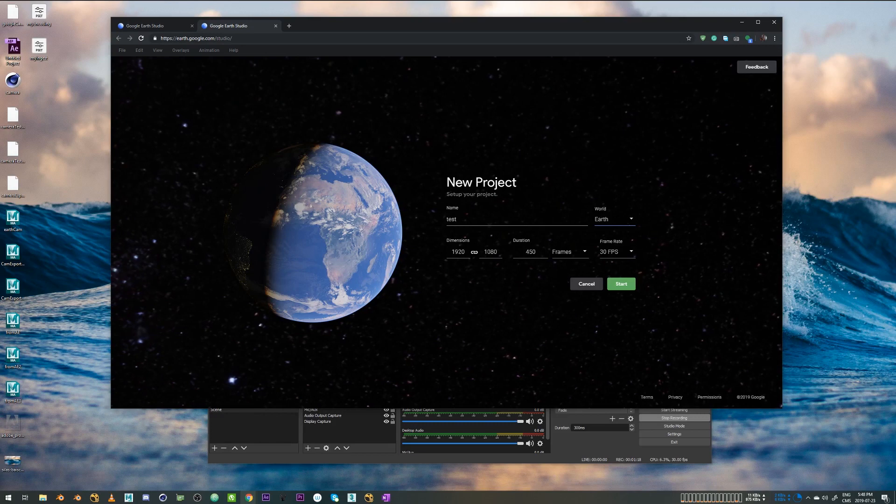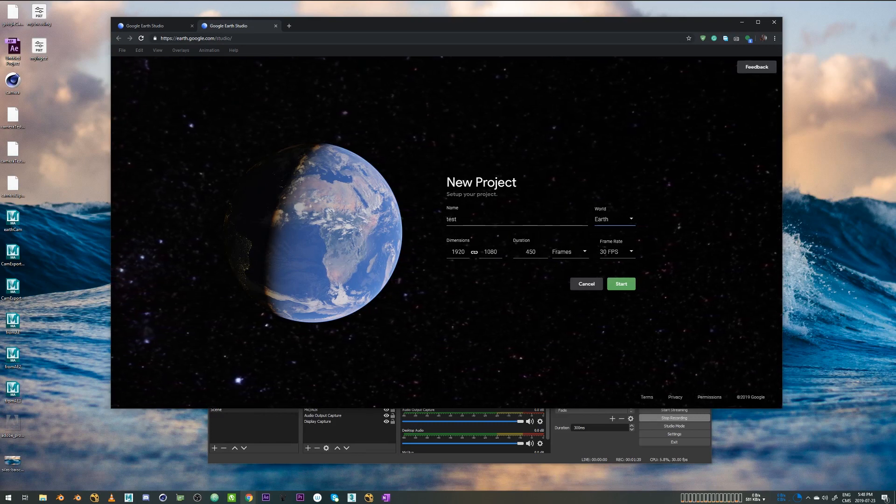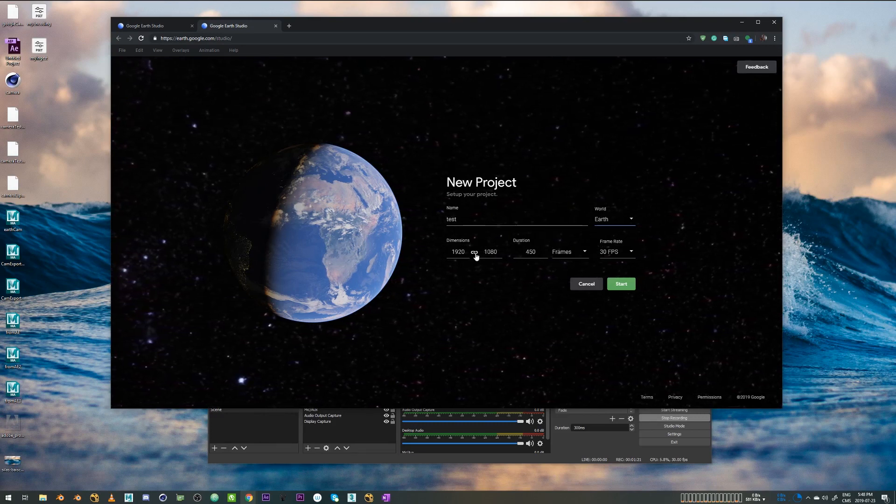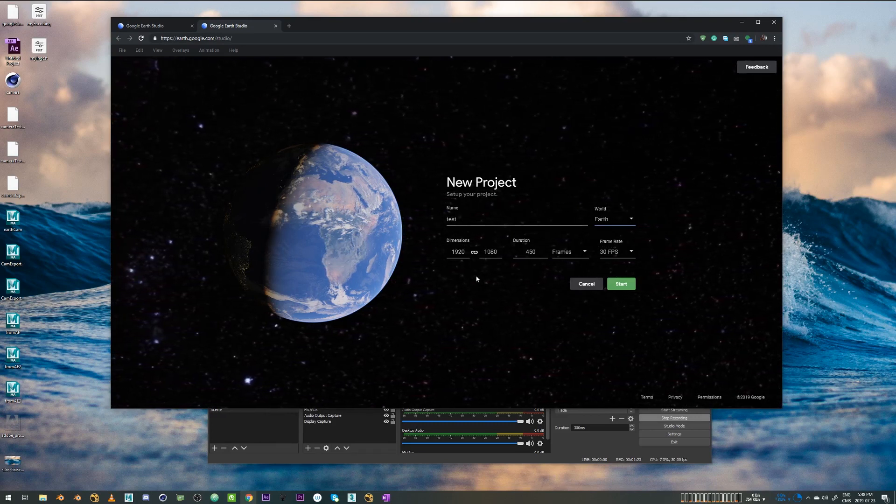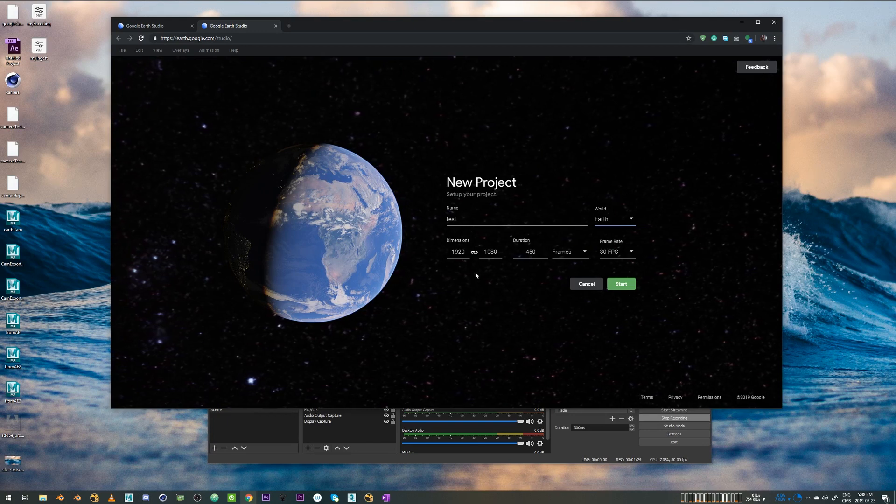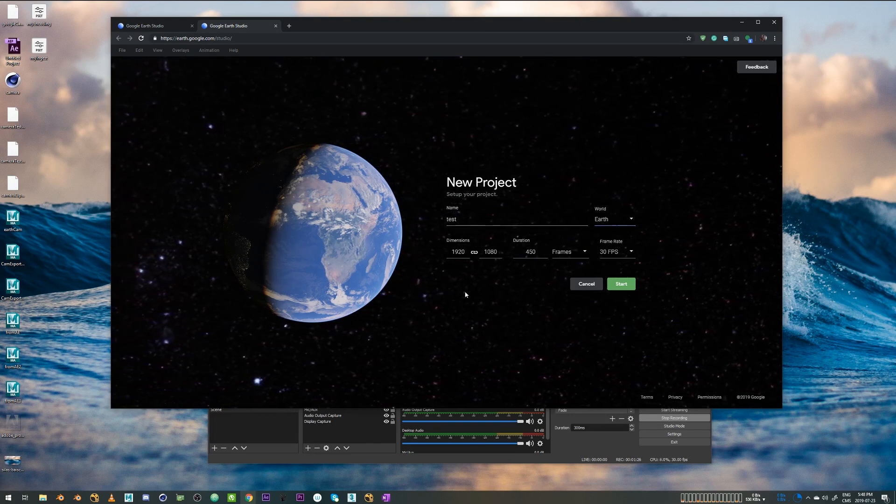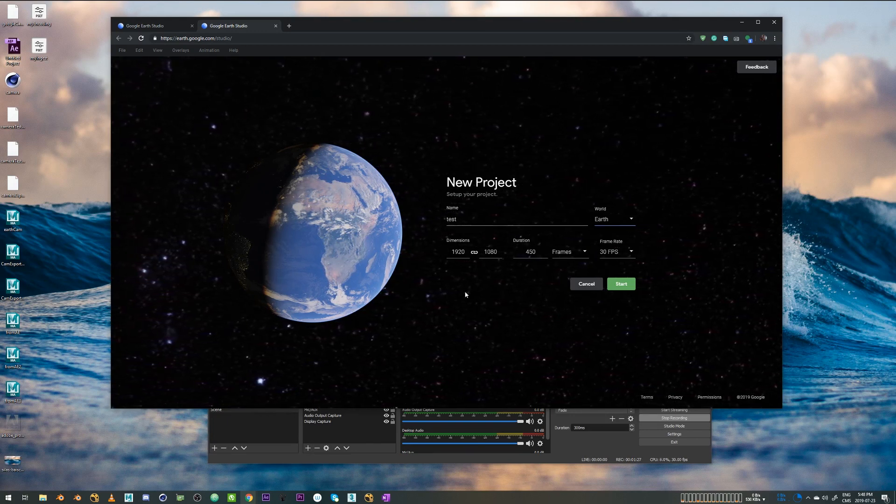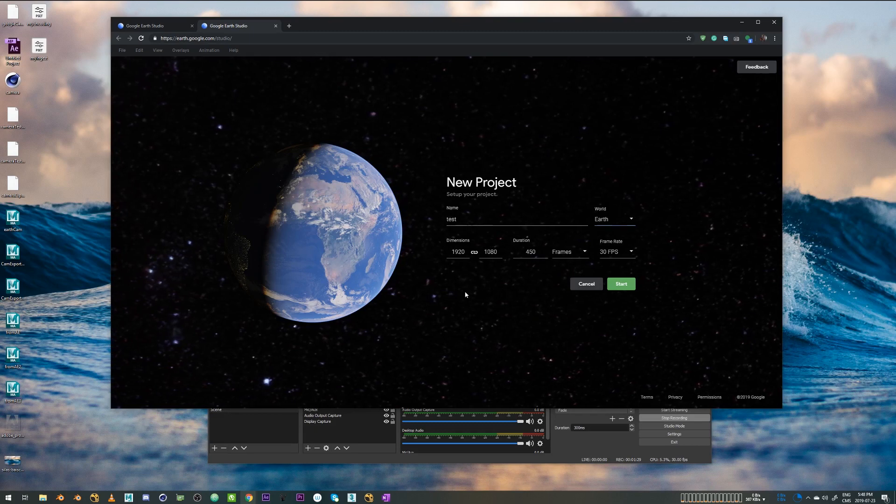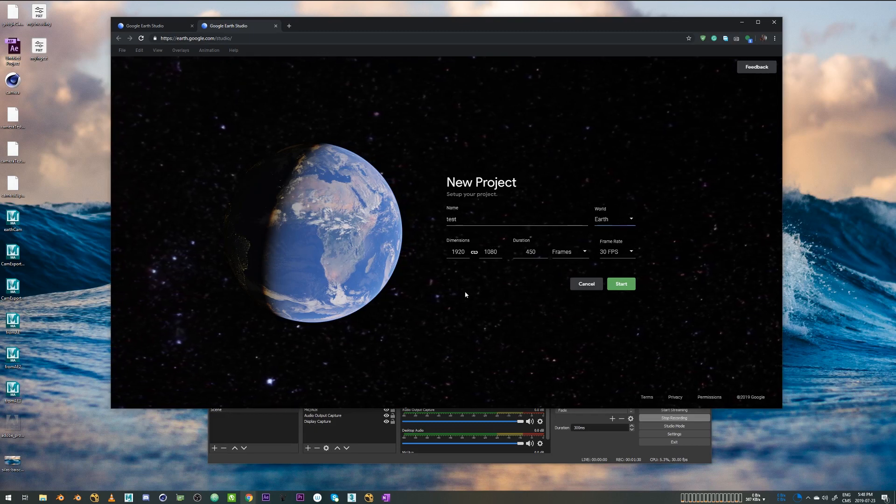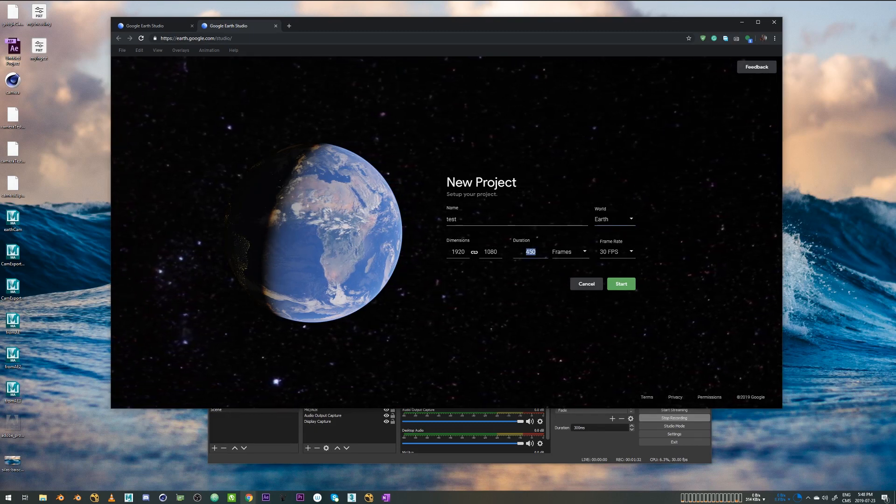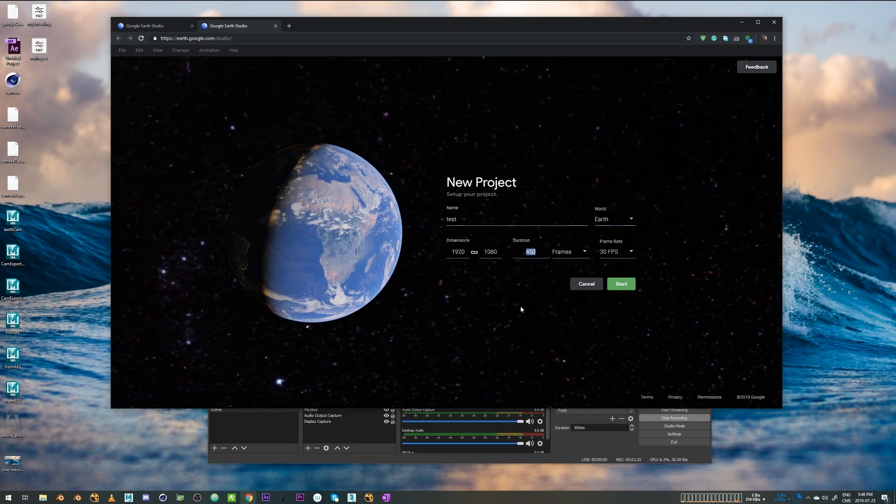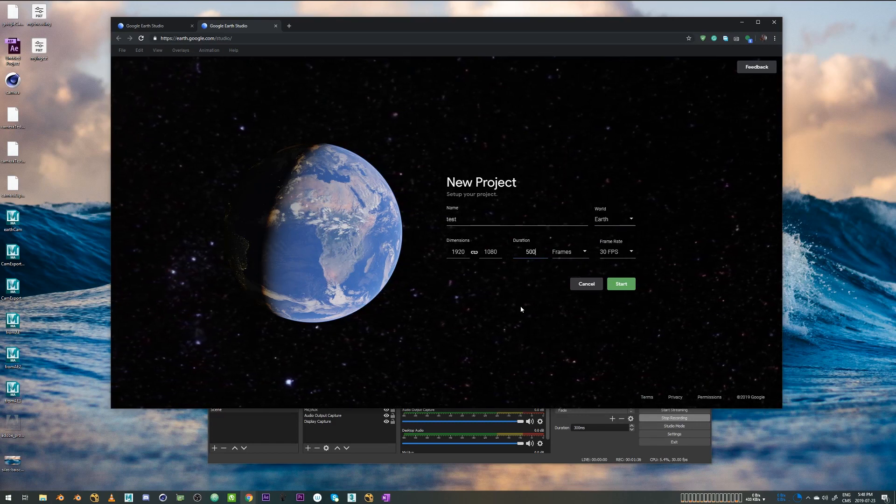And then we have dimensions. I haven't tried going higher than HD, but I'm pretty sure there's no limitation on it. But for sure, if you go higher in resolution, it's going to increase render time. And duration, I'm just going to stick to around 500 frames.